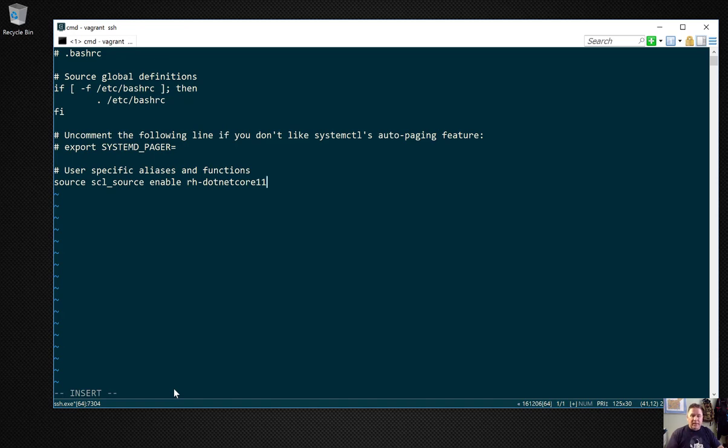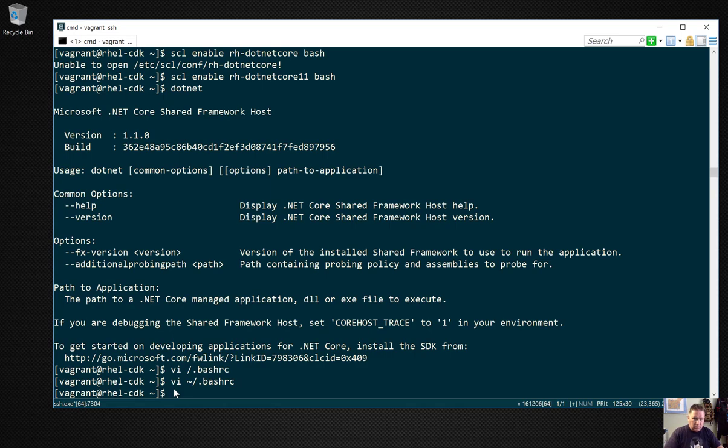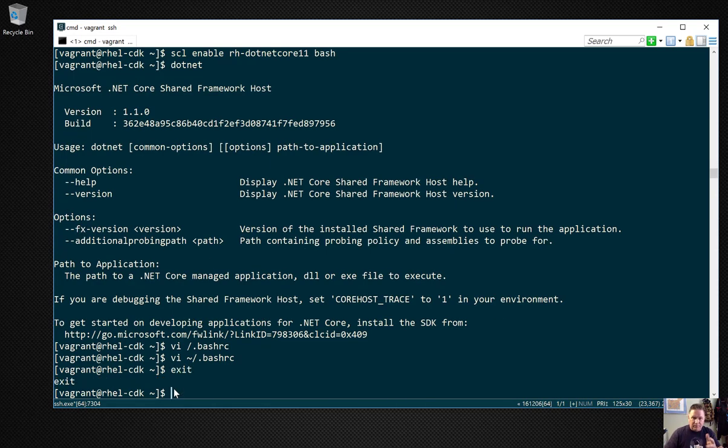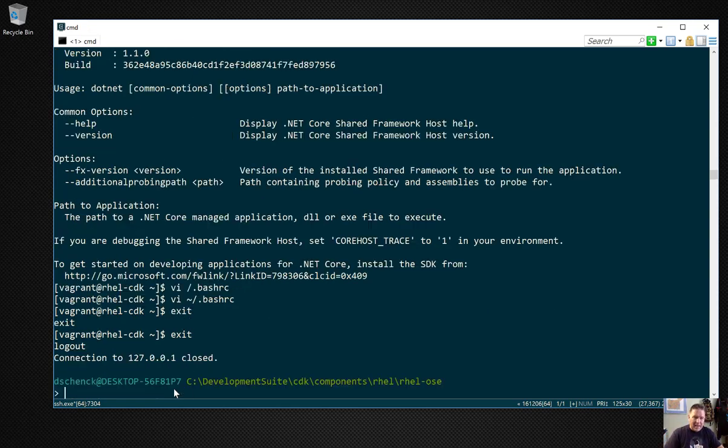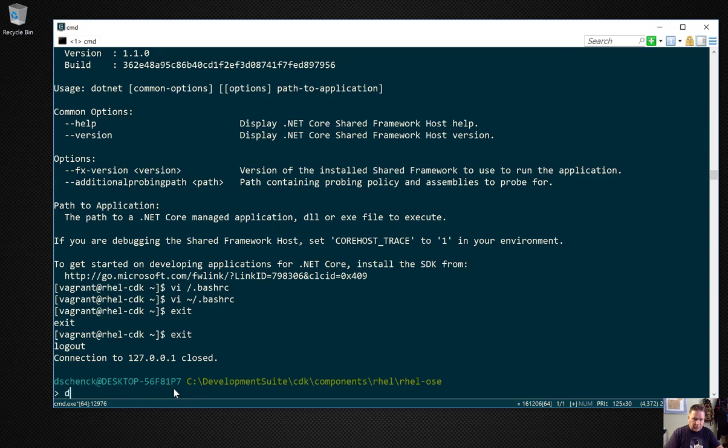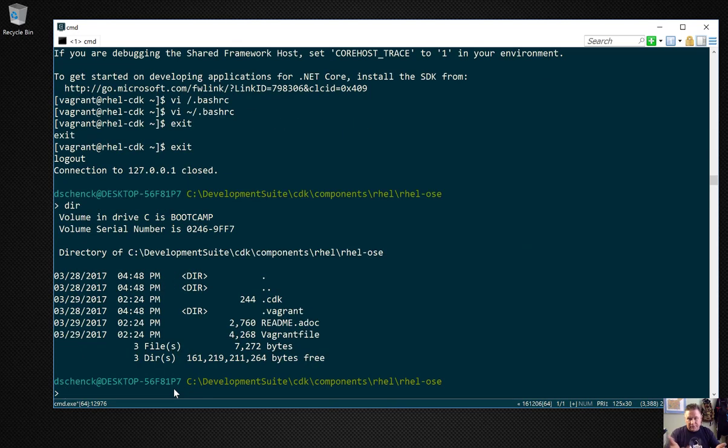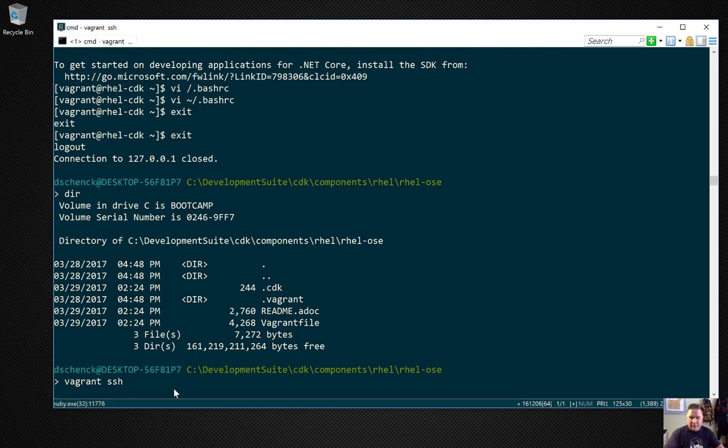If I do an exit here, it doesn't get out of the VM because remember I started another bash session. Now I exited the second one, exit again, now I'm back to PowerShell. I'll SSH back in to show you. Now every time I do this, .NET Core will be available. Let's see. Boom, there it is.